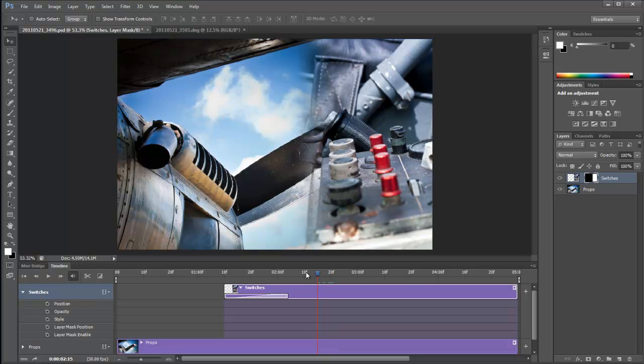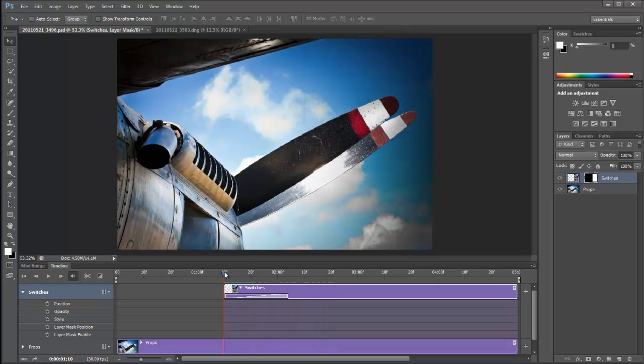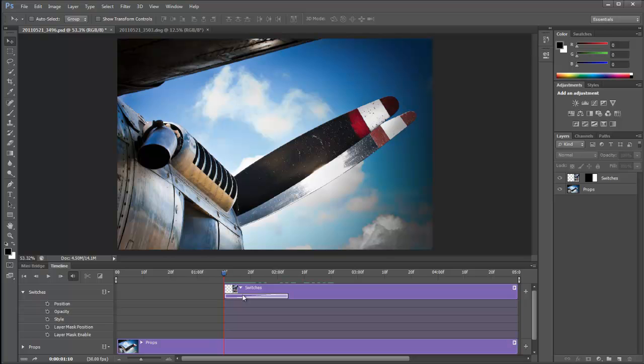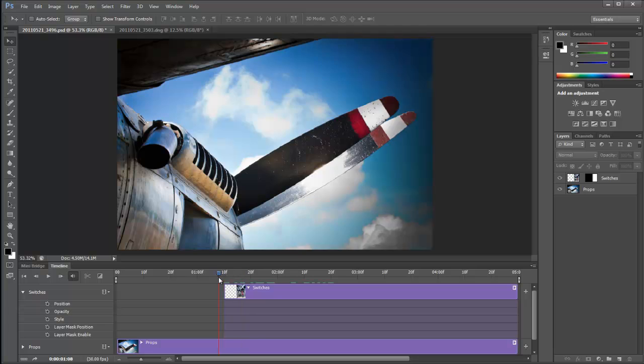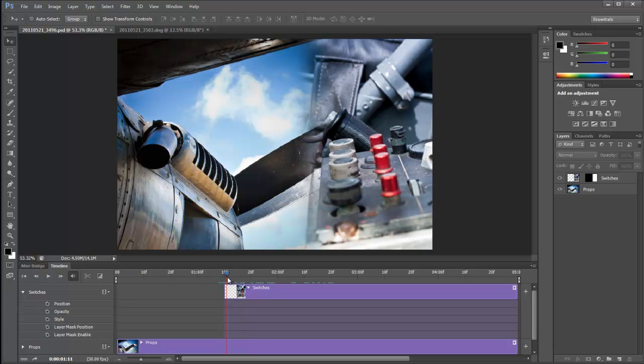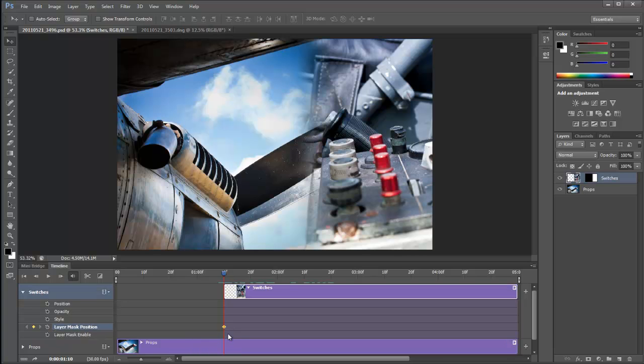I'm going to take my current time indicator back to here. And then I'm going to use the position of the layer mask. Let's get rid of that fade first of all. If I just click on it and click delete, you can see that now it just pops in. I'm going to get hold of my layer mask position and click this stopwatch here, which adds the first keyframe.